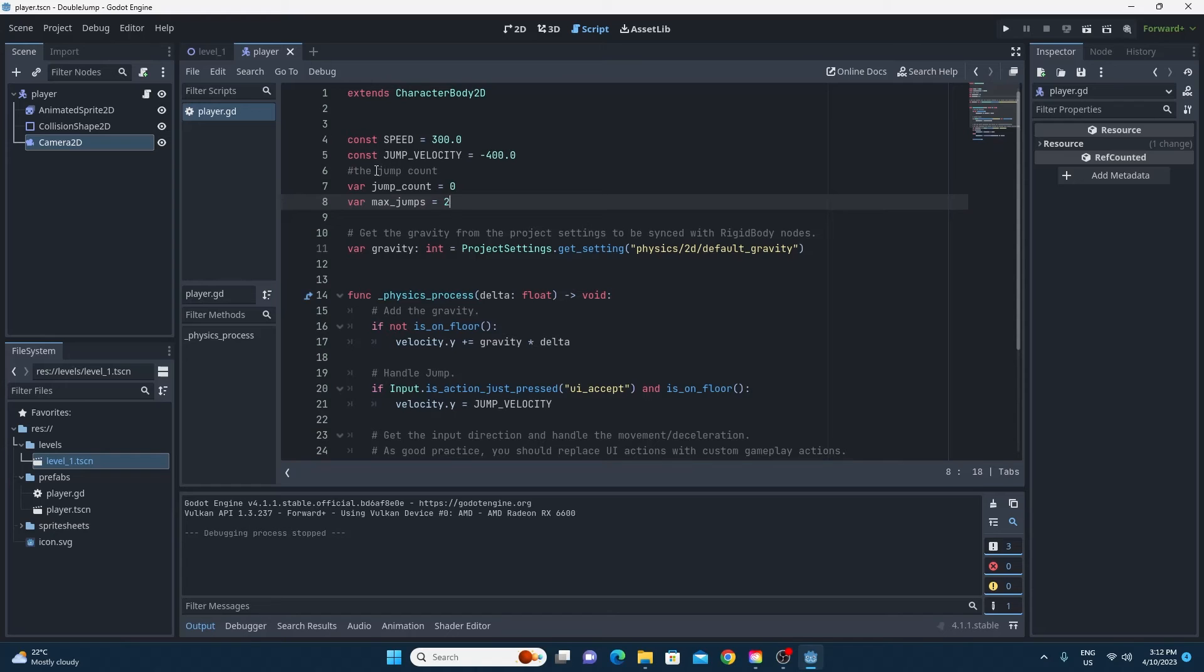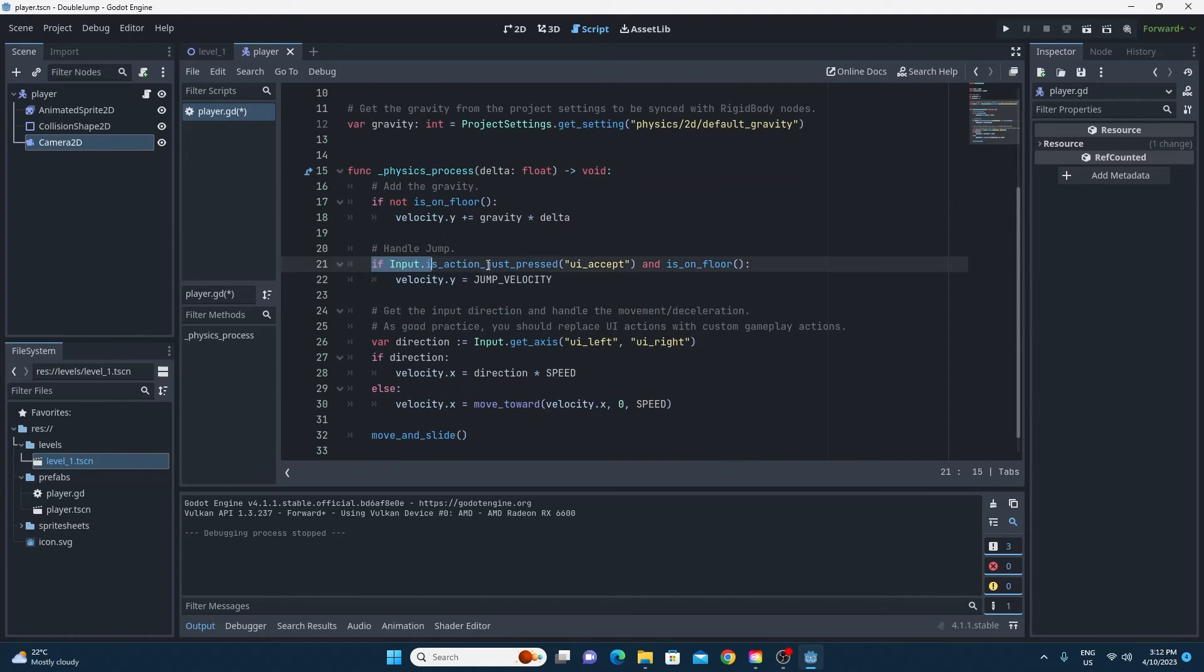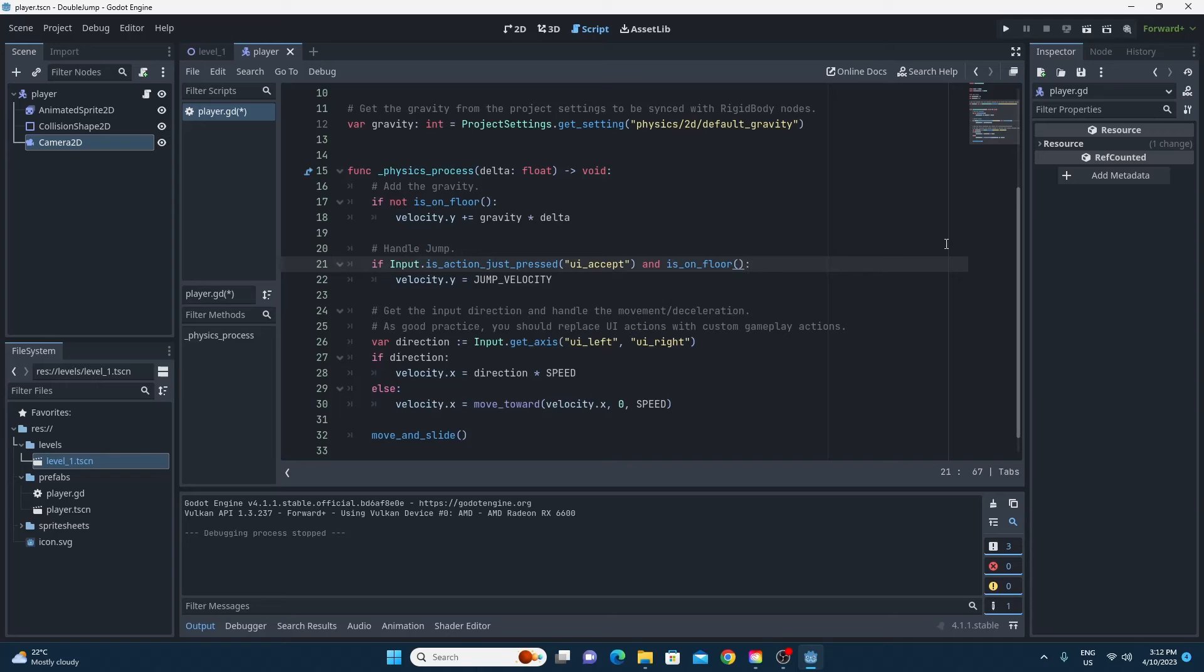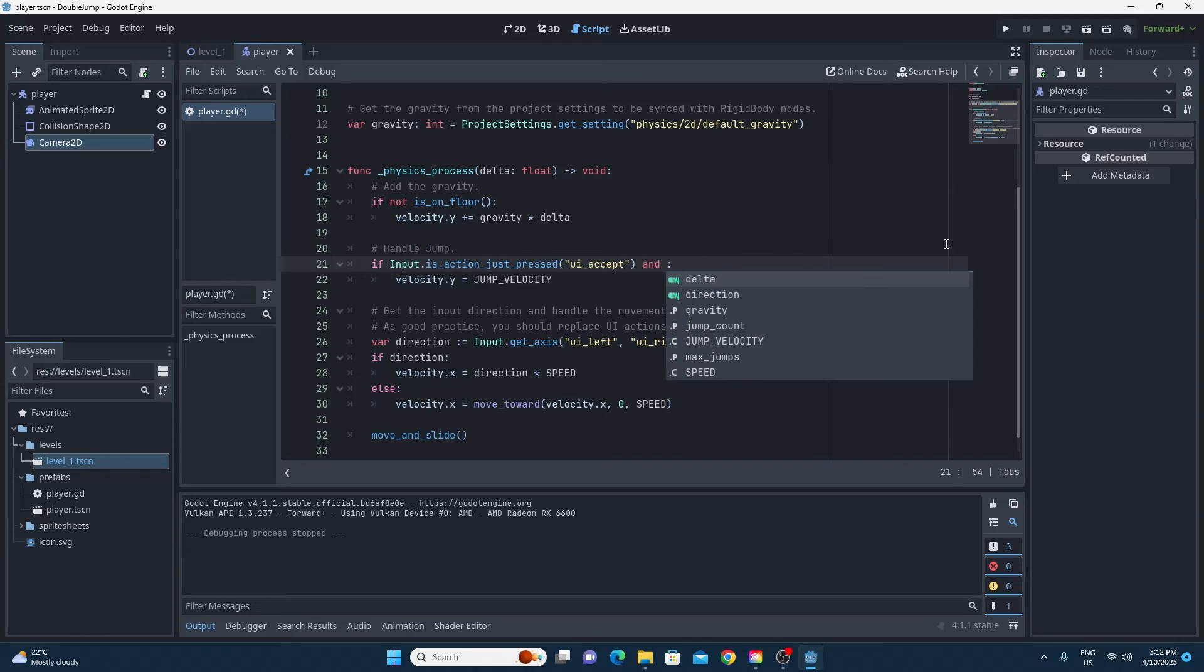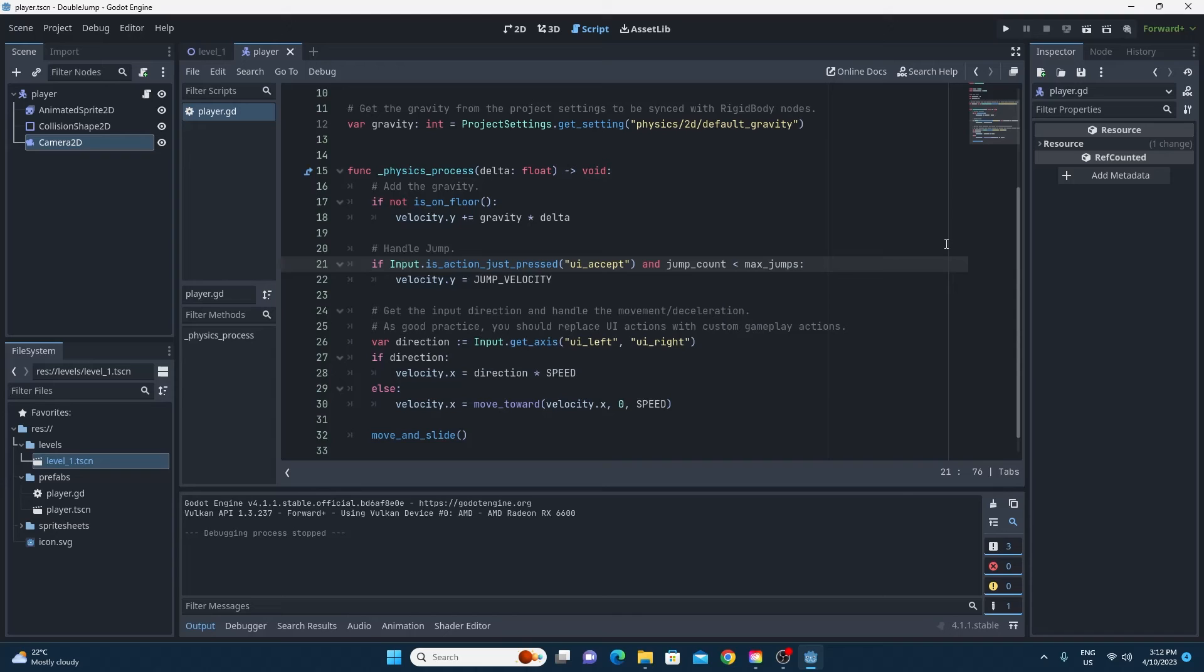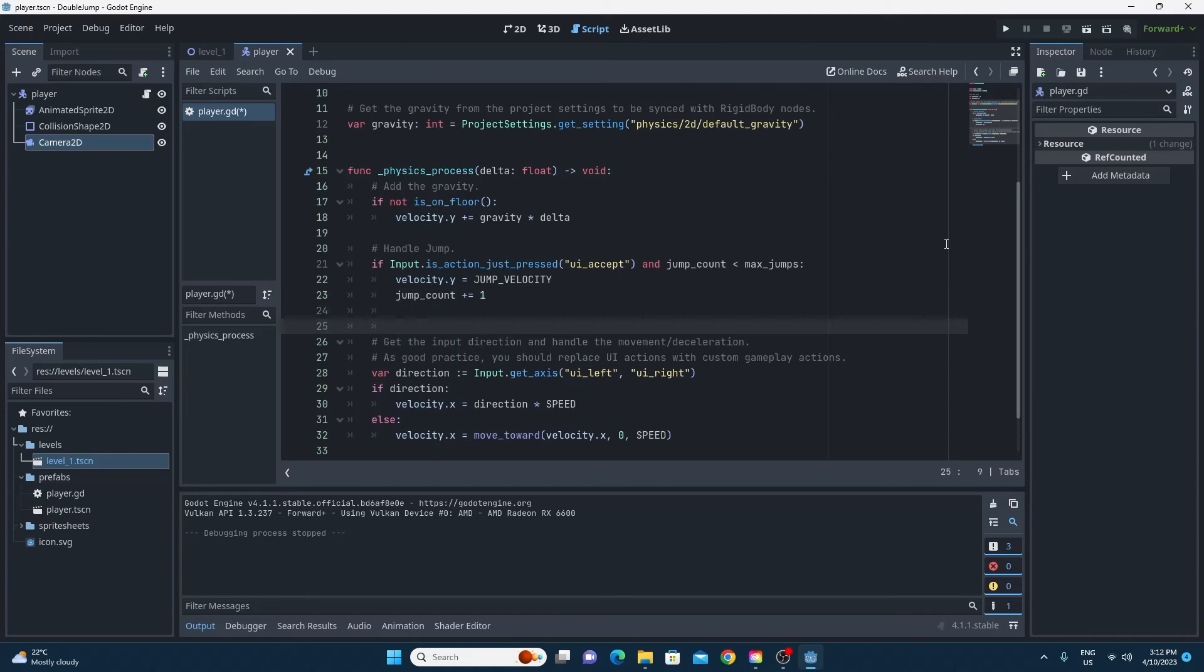You'll see from line 21 that the reason that you jump is because you're on the floor and you press the UI accept button by default. We're going to have to change this so rather than just making sure that you're on the floor being the reason that you're allowed to jump, the reason you're allowed to jump is that your jump count is less than the maximum number of jumps. And really importantly once you've done that just make your jump count go up by one so that you can't jump forever.